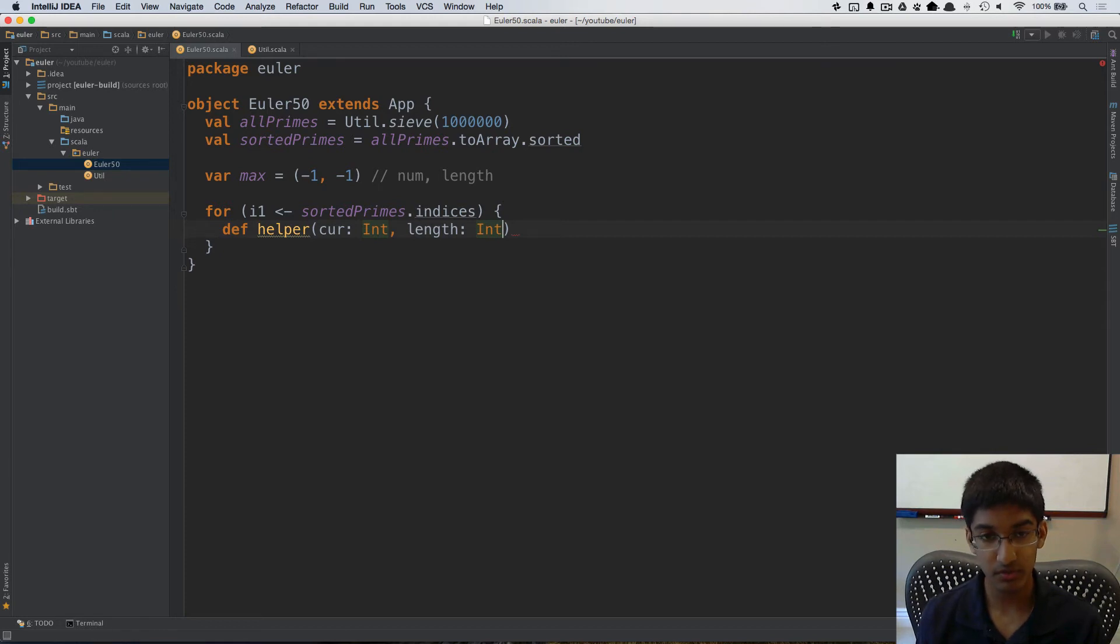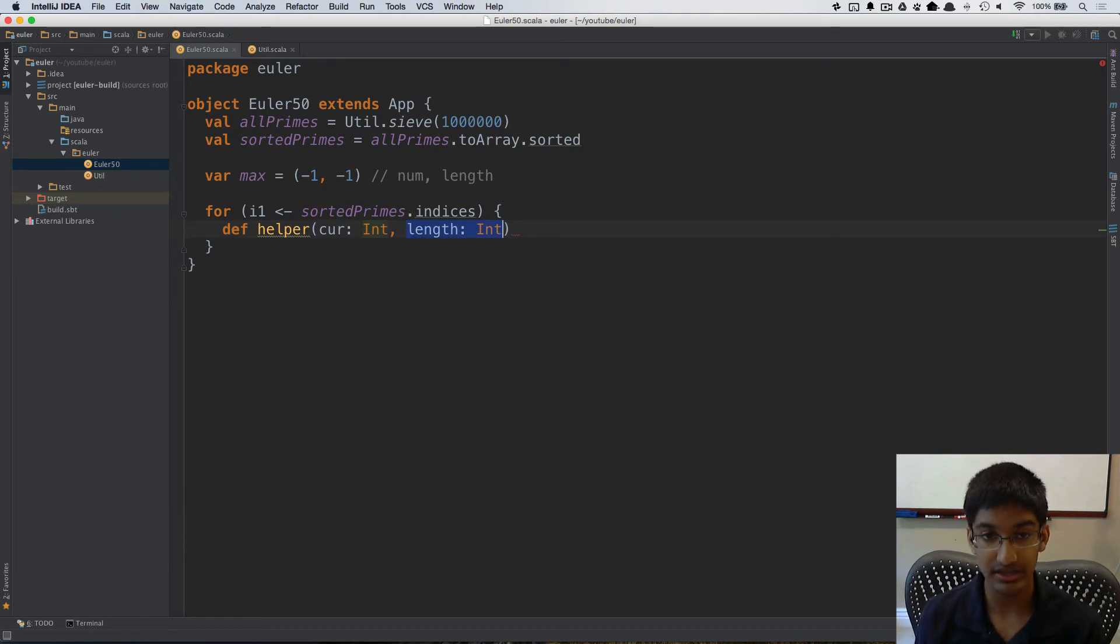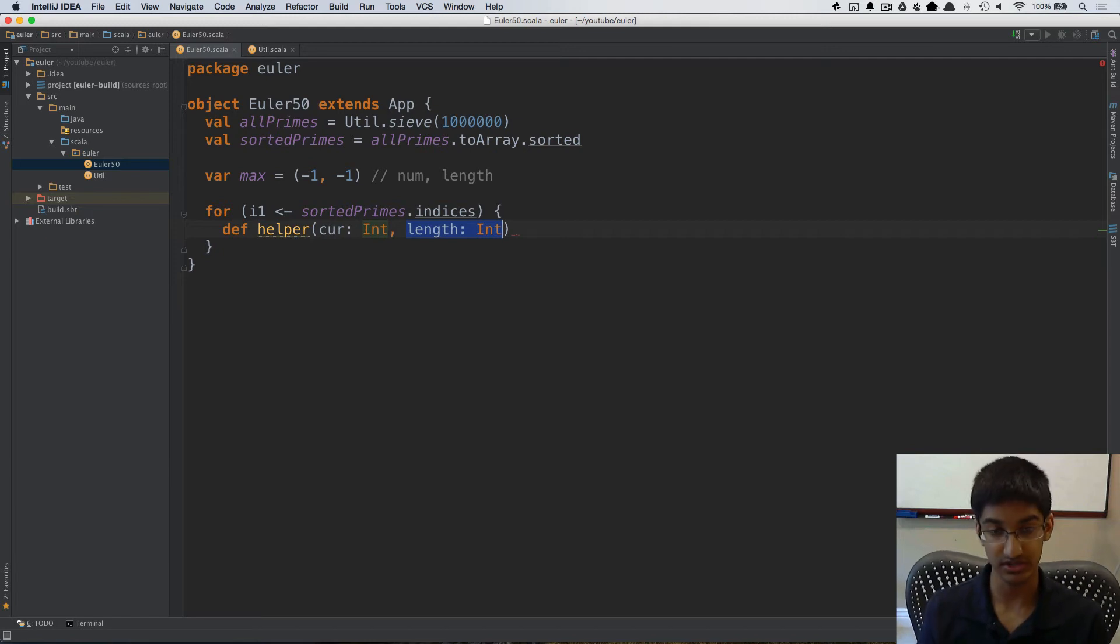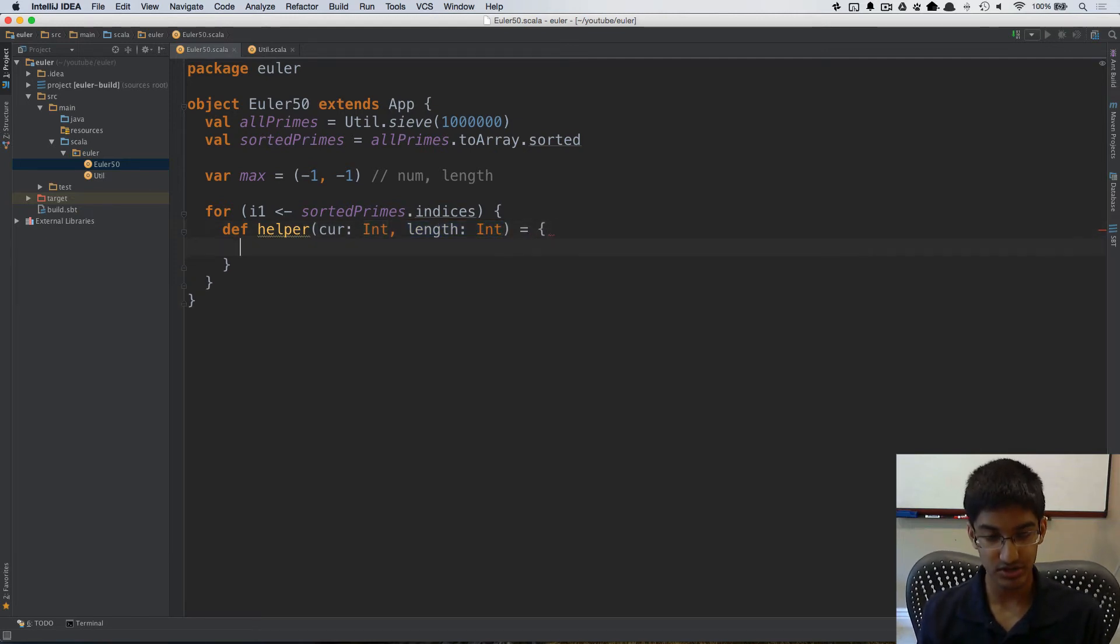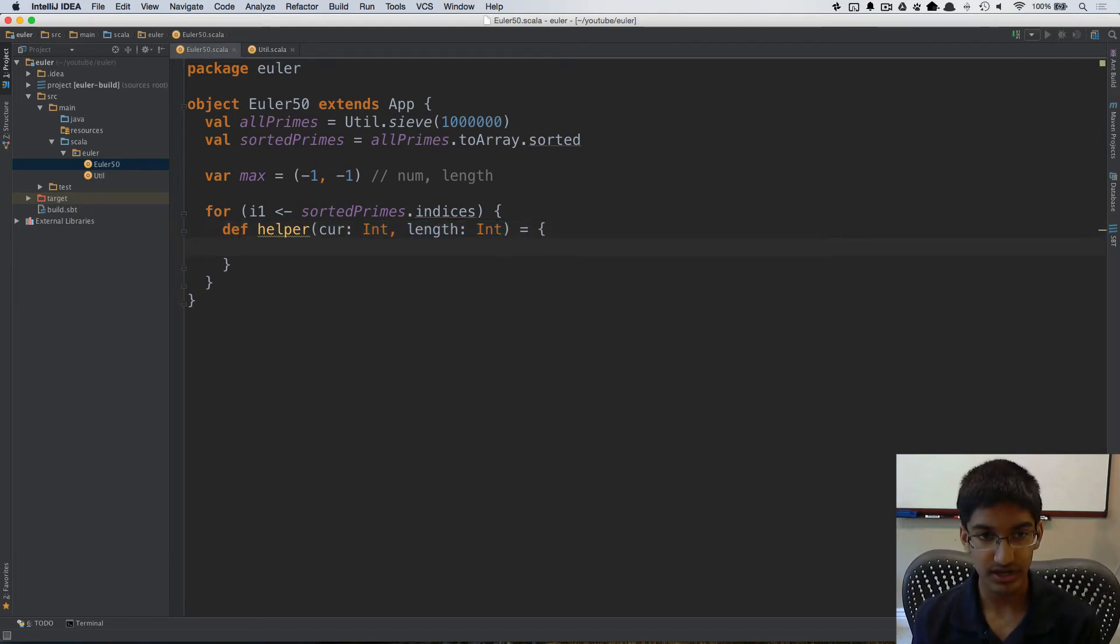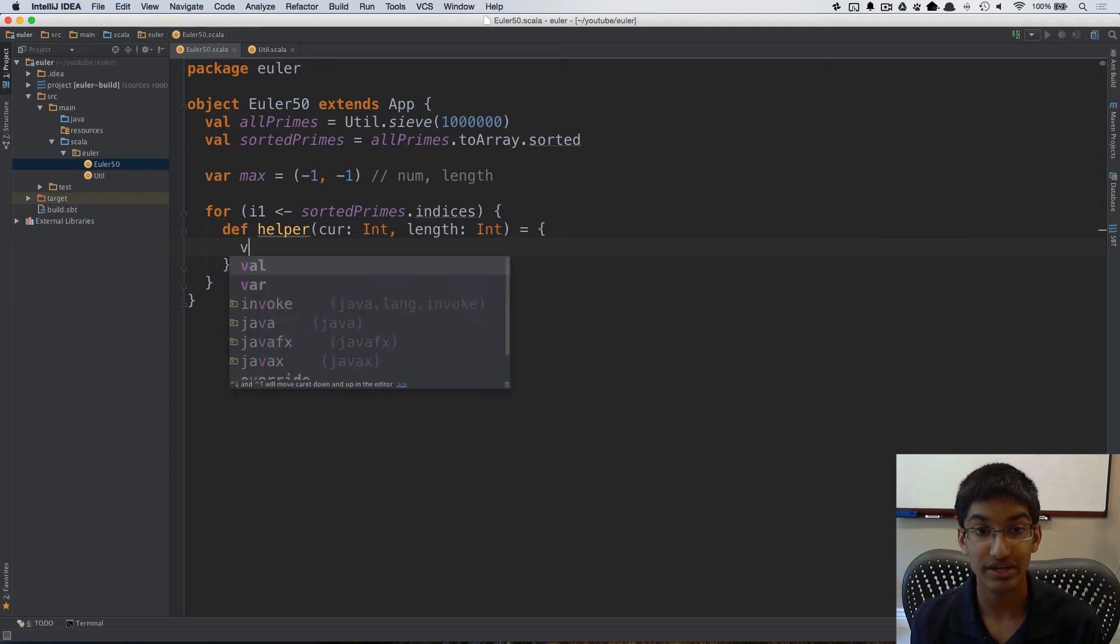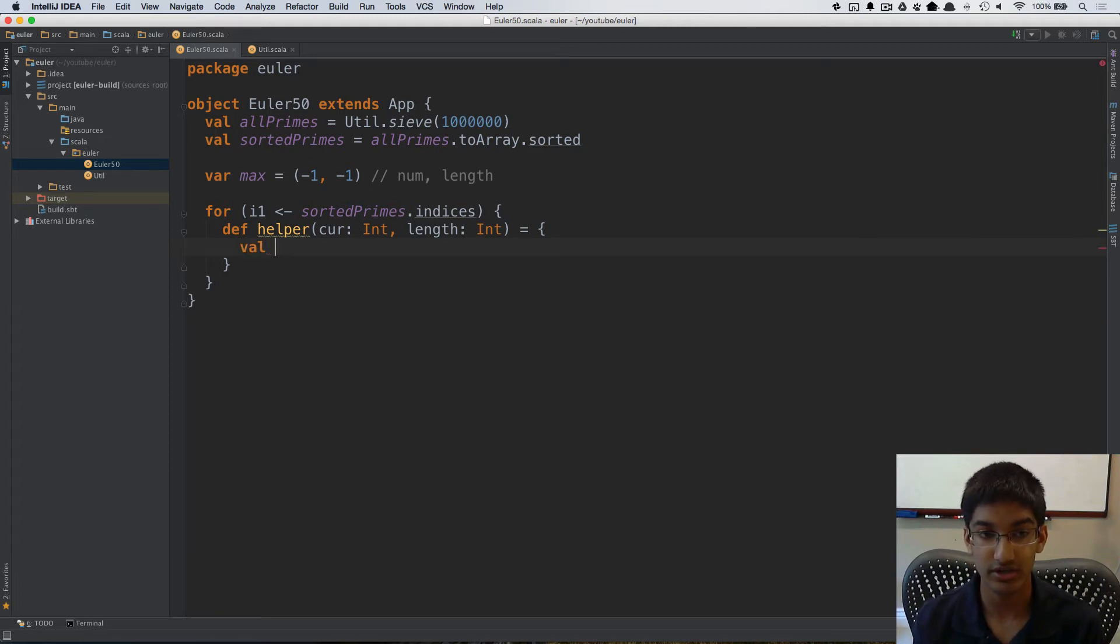So here what we're going to do is actually we're going to use length as what our new length should be. So what I'm going to do is the first thing I'm going to do in helper is calculate our new current.